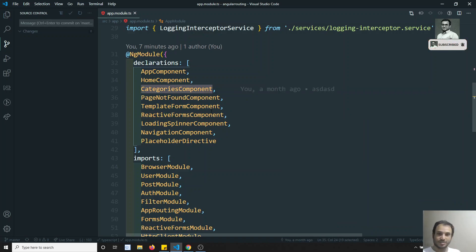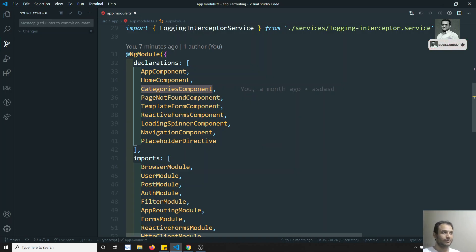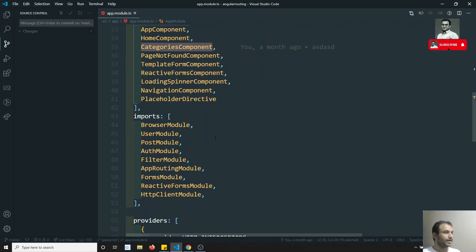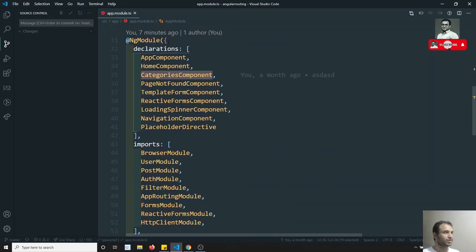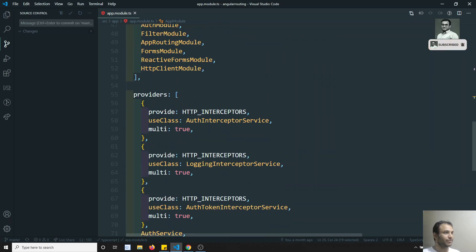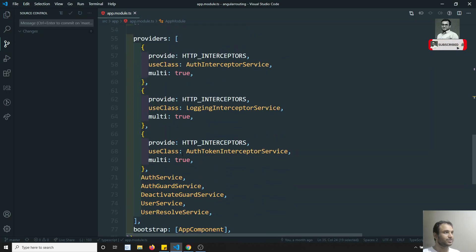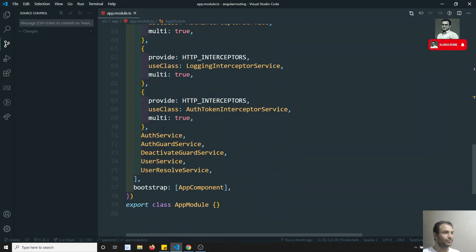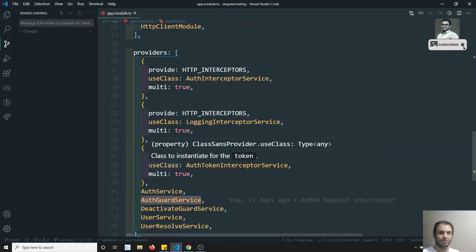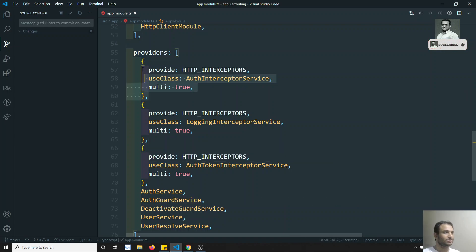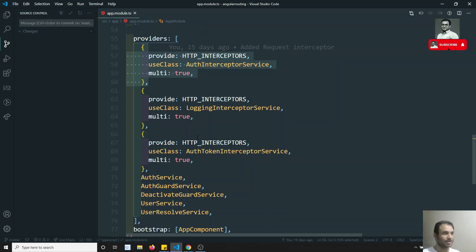Categories and companies can also be feature modules. Coming to the providers — these are all services: auth service, auth guard service, and also interceptors. If you see my previous videos you will be able to see the interceptors. We can't do anything with interceptors — we need to provide them here only.